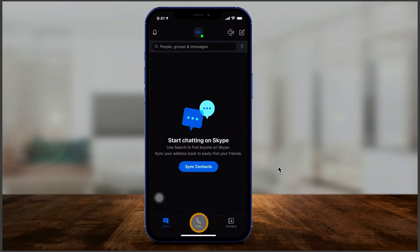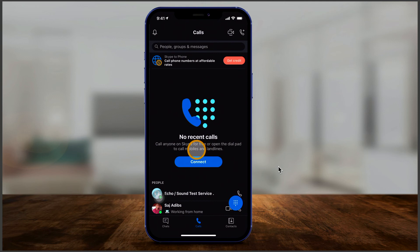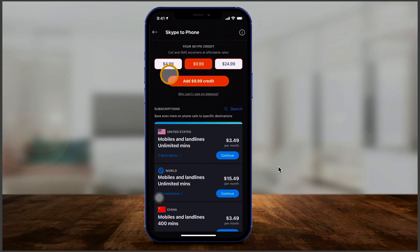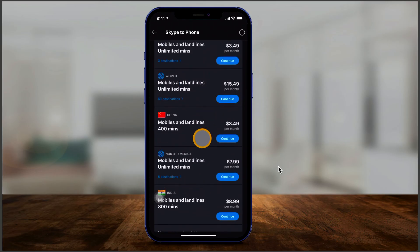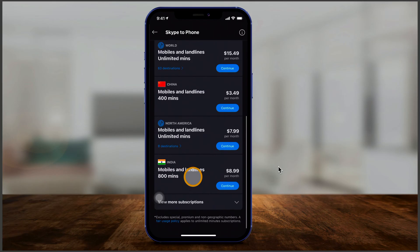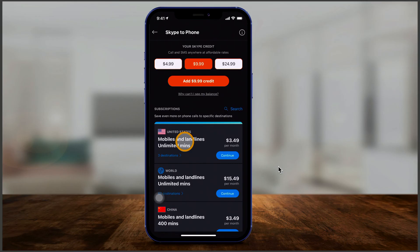Under the calls tab, you can call anyone on Skype for free, or if they don't have Skype, use your mobile number to call mobile and landlines. You'll see a 'get credit' option where you can buy Skype credit to use for those calls. If you're calling specific countries, there are different subscription plans available — this is unique to Skype and allows you to call landlines and mobile numbers around the world at a very reasonable cost.